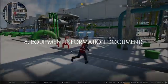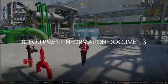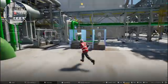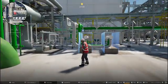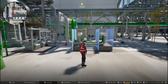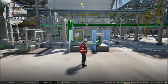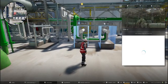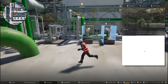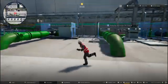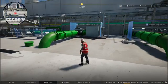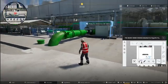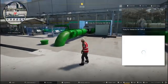Equipment Information Documents. As users interact with different equipment in the 3D environment, detailed documents such as data sheets, specifications, and maintenance manuals are displayed in an interactive widget, providing all the information needed in one place.